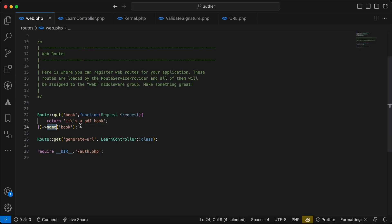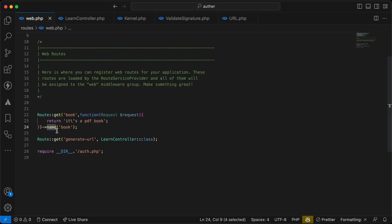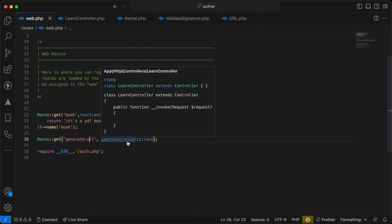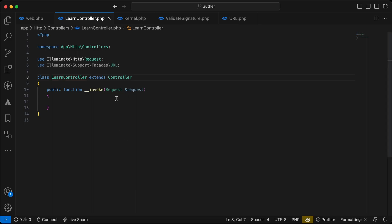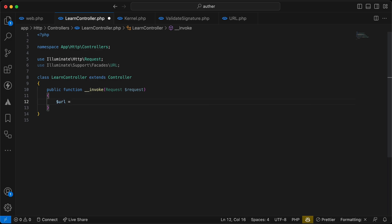I have this route, it's a PDF file or book here and it has a name called book. I also have this generate URL route to generate signature or signed URL. So first of all we need to use to generate a signed URL.